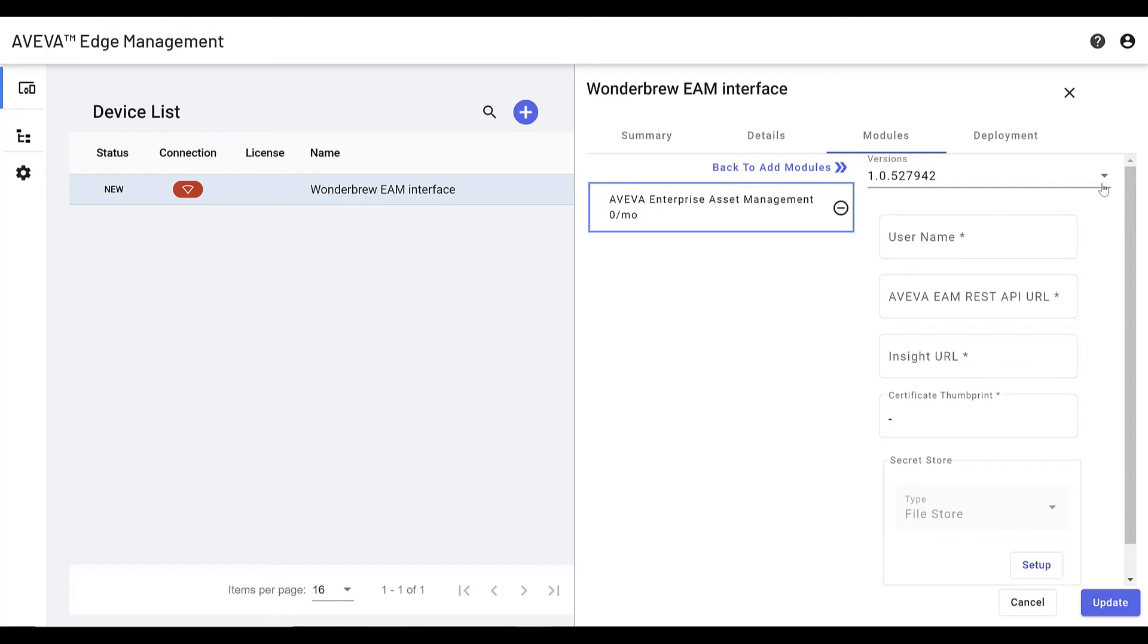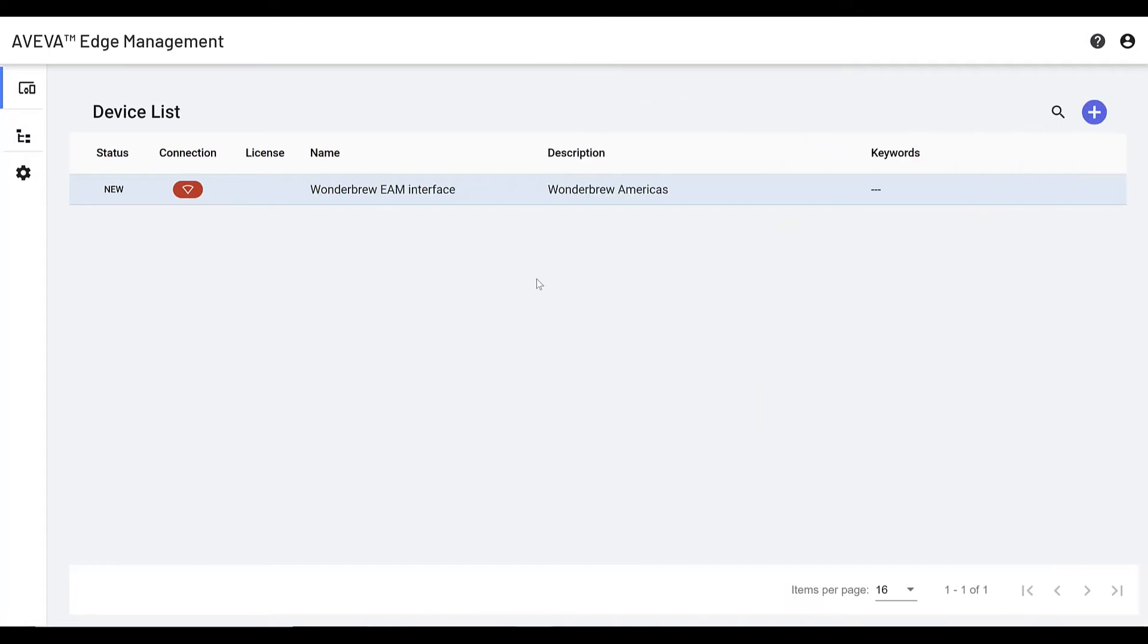Once it's connected, the interface provides access to assets, employees, and other EAM information used to manage and execute maintenance.